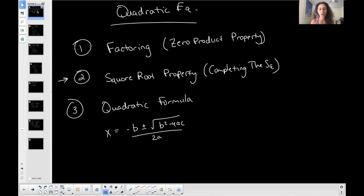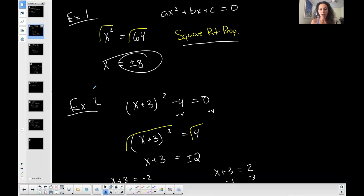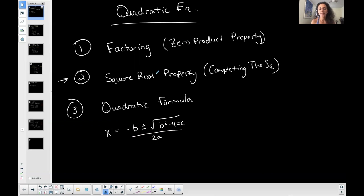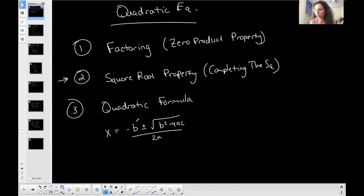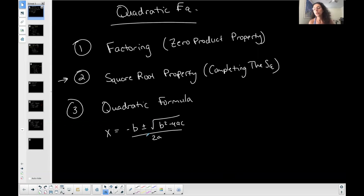If a quadratic equation is in a form where you can go straight to the square root property — isolating the constant on the right and the squared term on the left — do that. Otherwise factor it if you can, but it must be set equal to zero first before using any method. If it doesn't factor, complete the square or use the quadratic formula. Completing the square and the quadratic formula work for any quadratic equation; factoring only works when it factors, but it's faster when it does.